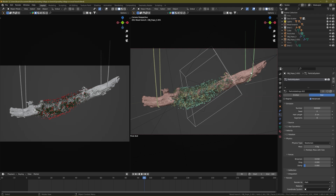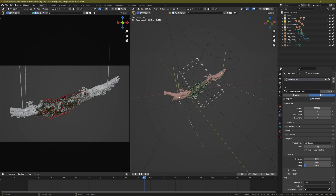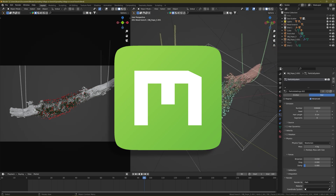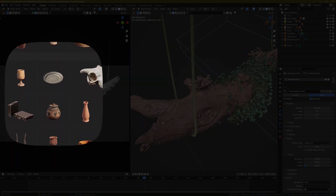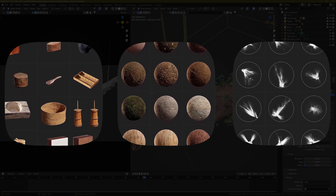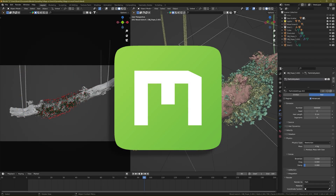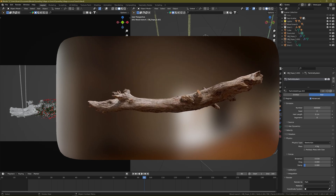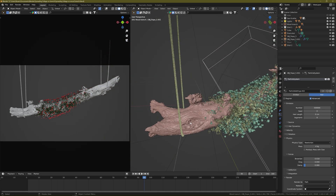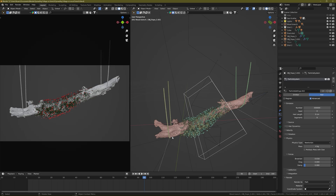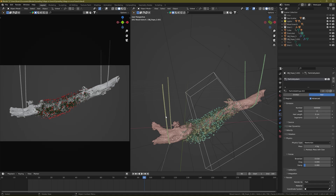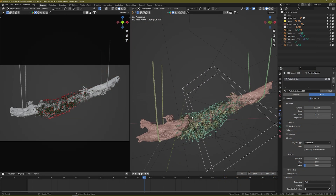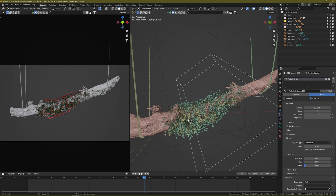Let's begin with the branch. I imported this wooden branch from Quixel Megascans — I always talk about it in my videos because it's a great source for 3D assets, textures, brushes, everything in very high quality. You can choose up to 8K textures. In this case I chose a high-poly branch. I also have some ropes modeled using curves and a particle system for the hair.